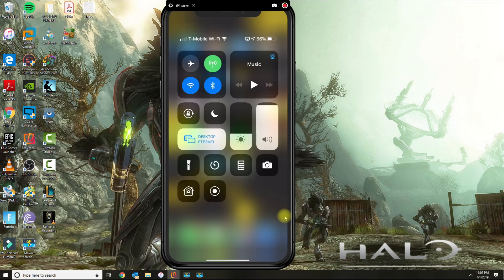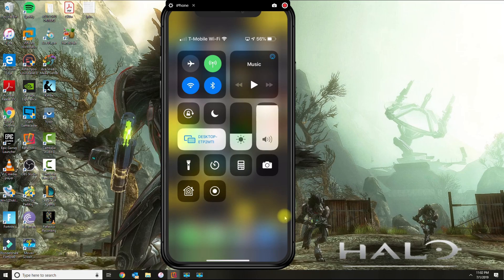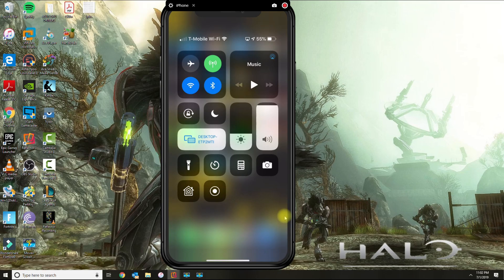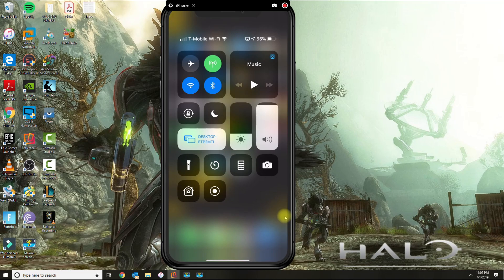And basically you tap on that and it's going to give you the option to record. It's not doing it now because I'm streaming from my phone currently with the AirPlay service. But once you press the record button, you'll be able to record the screen.